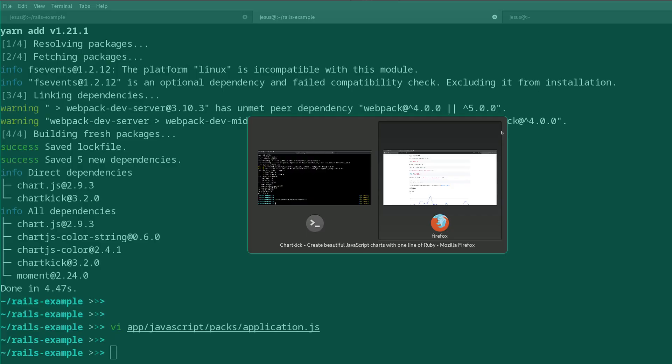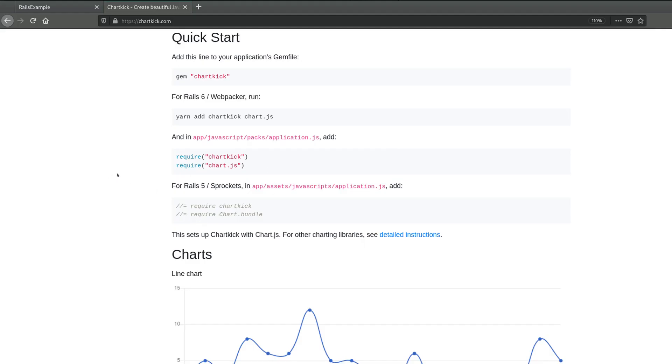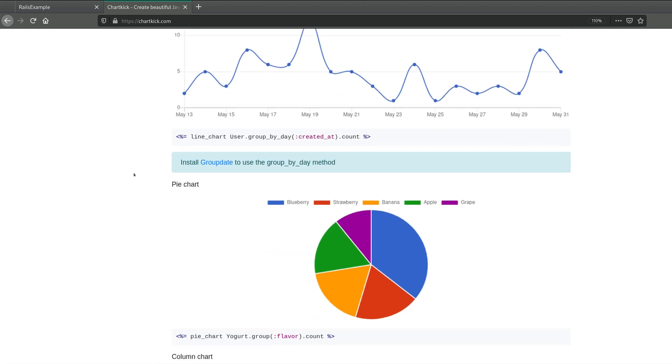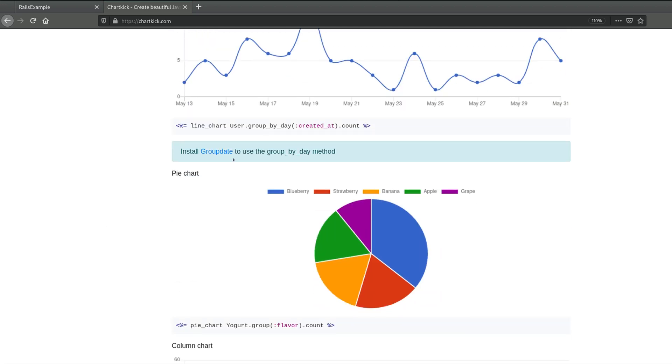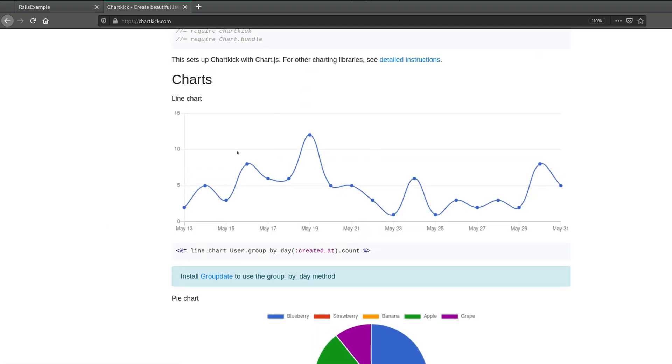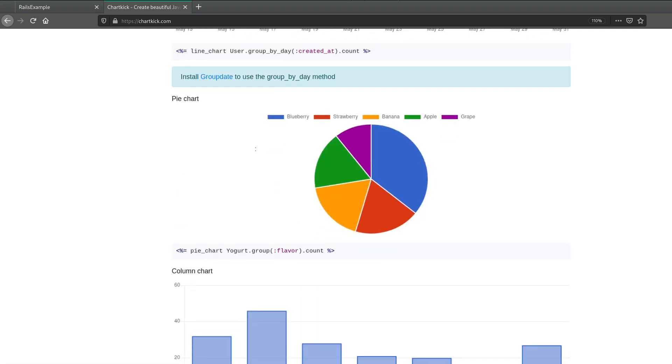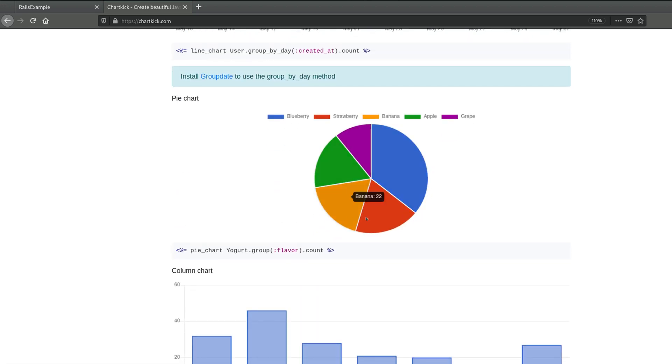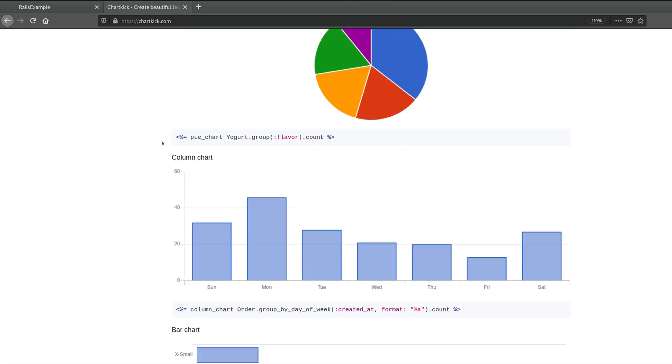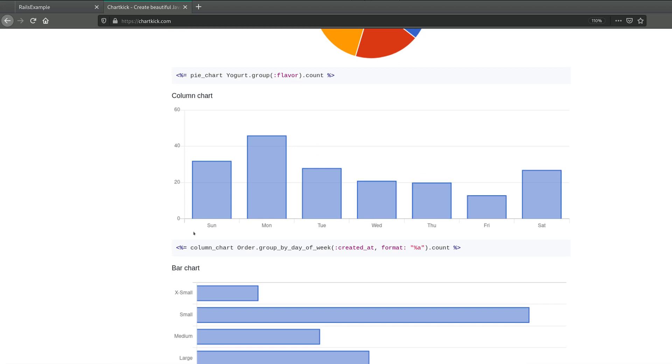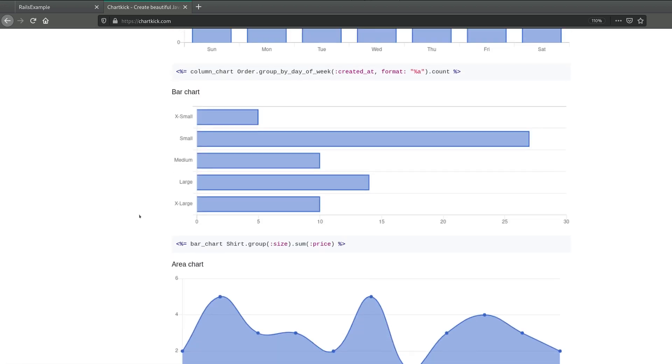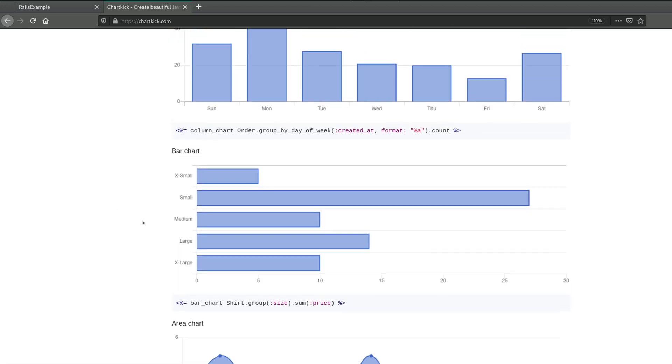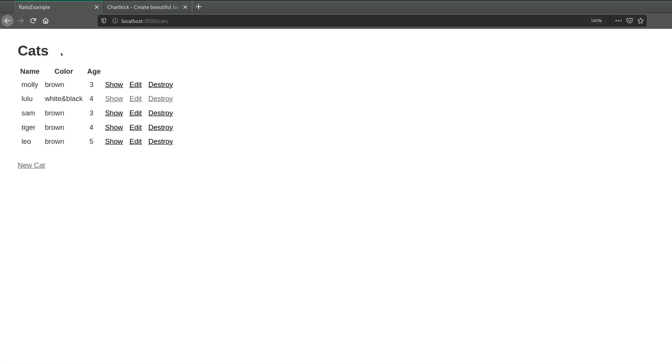So we are done with the initial setup. Now using this is super easy. There are different kinds of charts. We have line charts, where you see how data evolves over time, as you can see here in this example. Then you have pie charts, which is this thing right here, column charts, and bar charts.